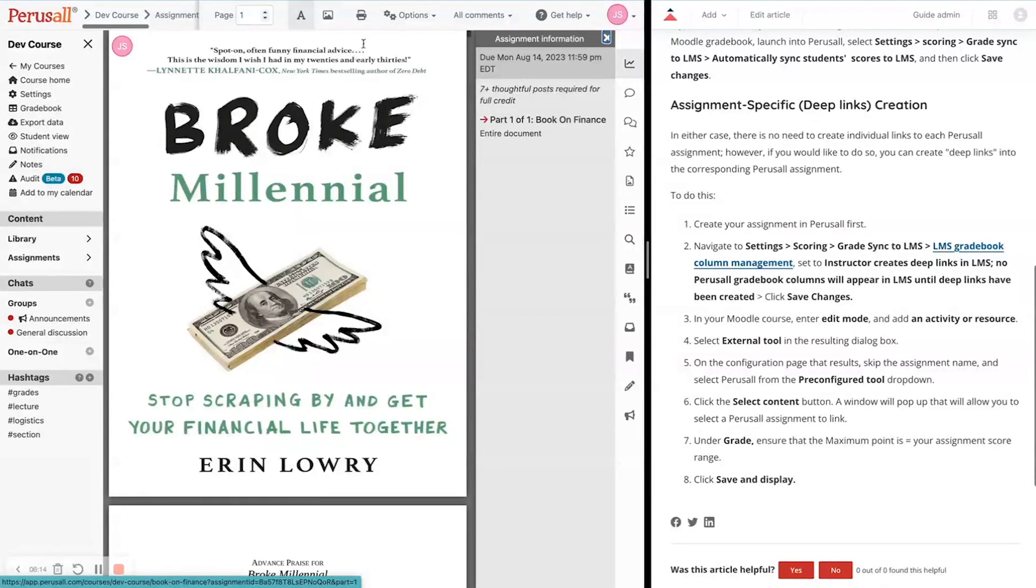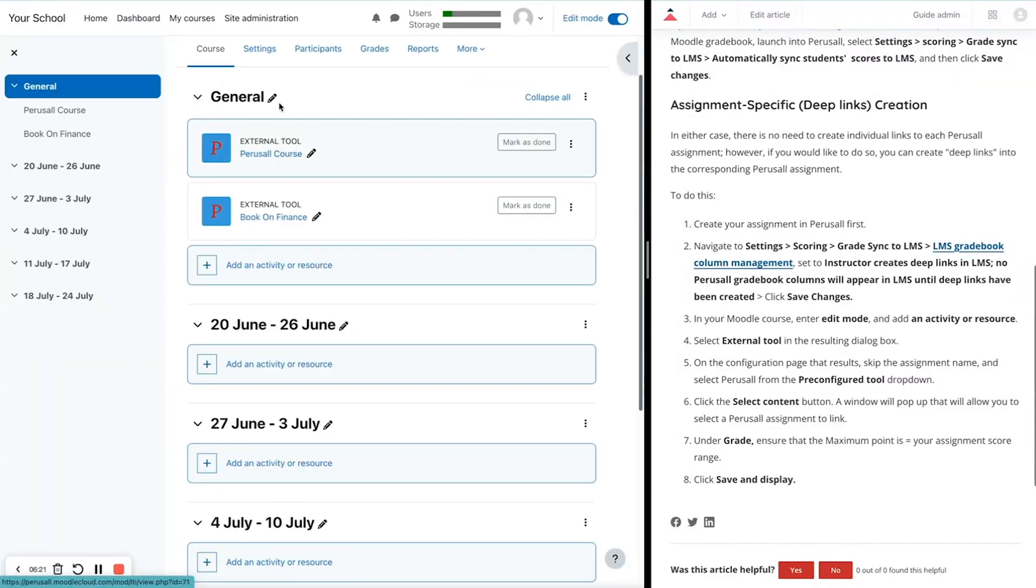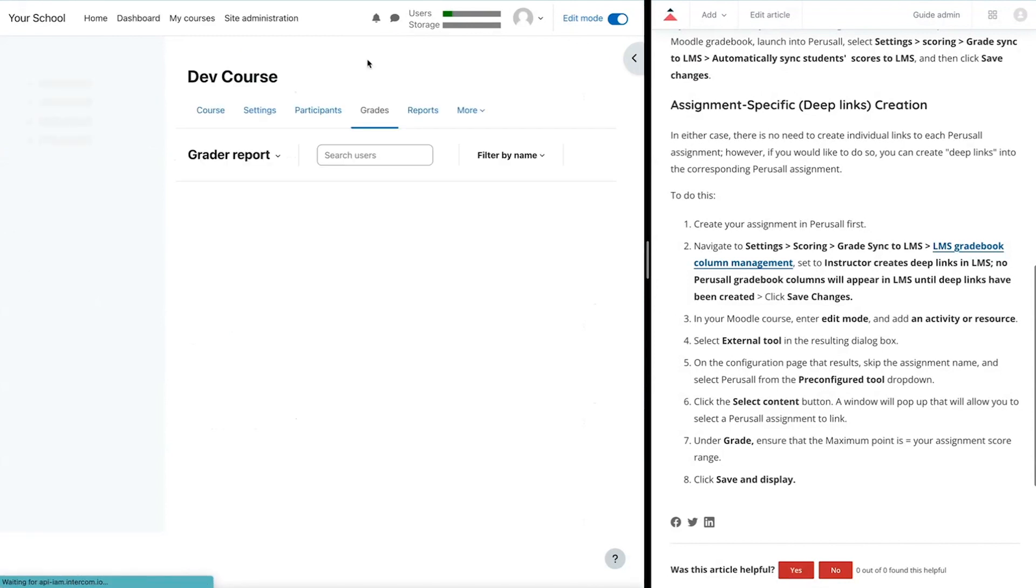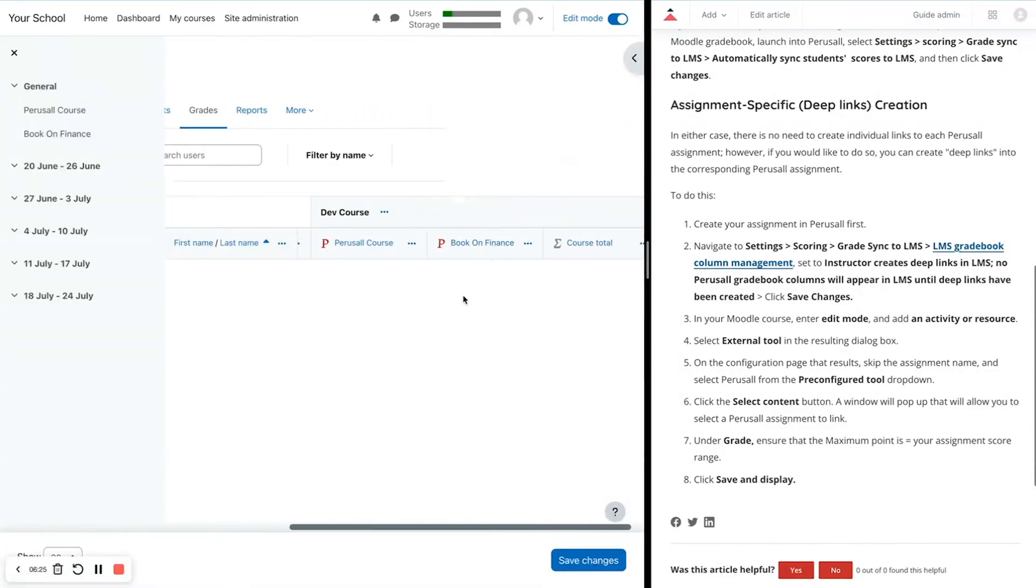We can also verify that this deep link was set up correctly by going back to the grades in our Moodle course. And we'll see this new gradebook column built right here waiting for your students.